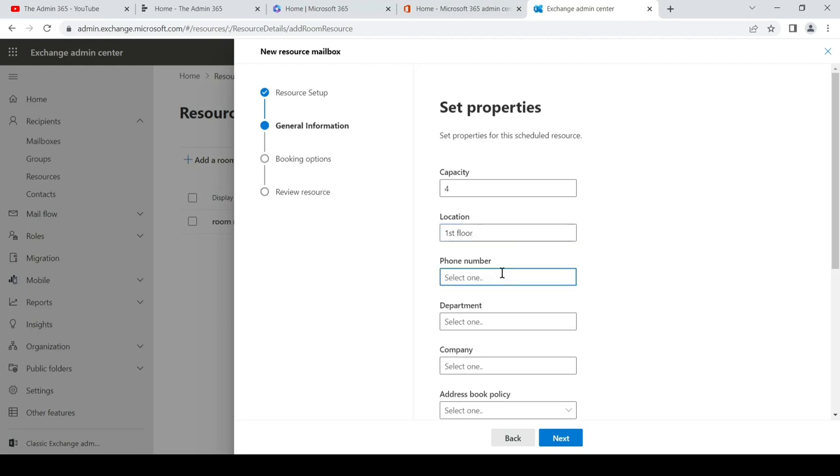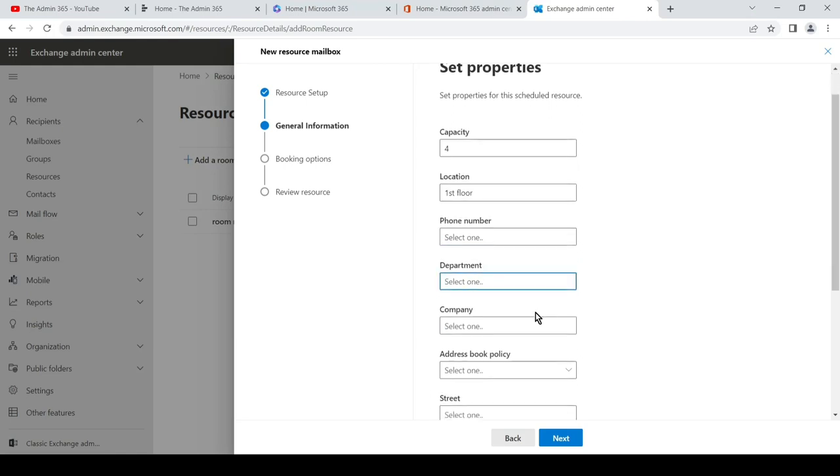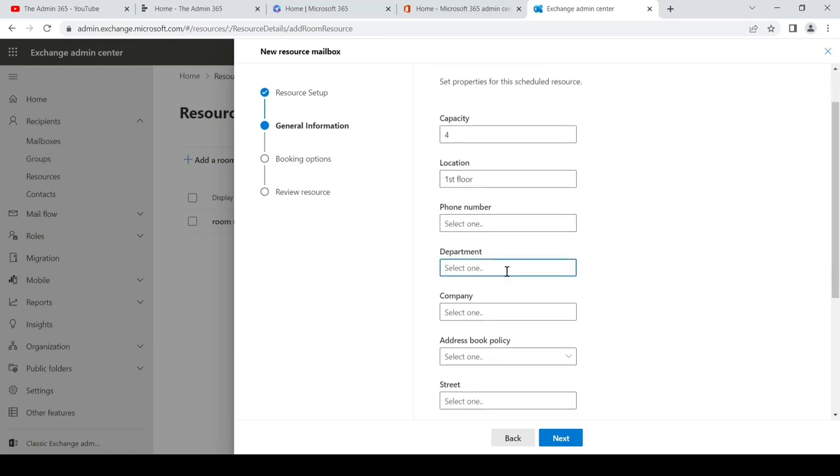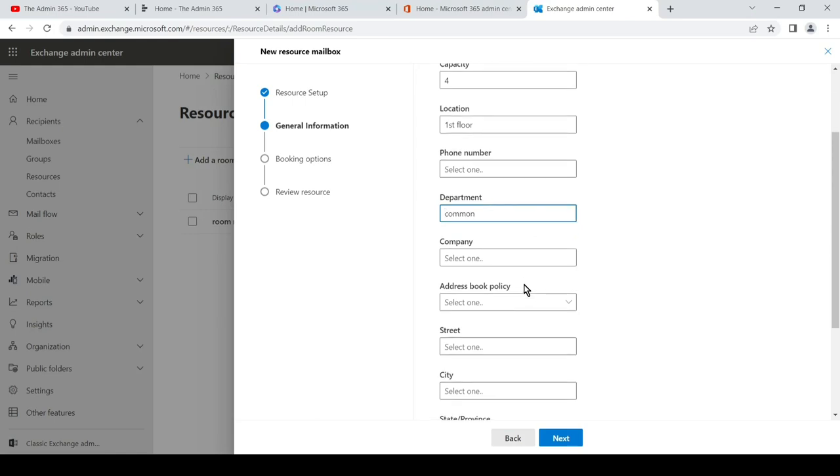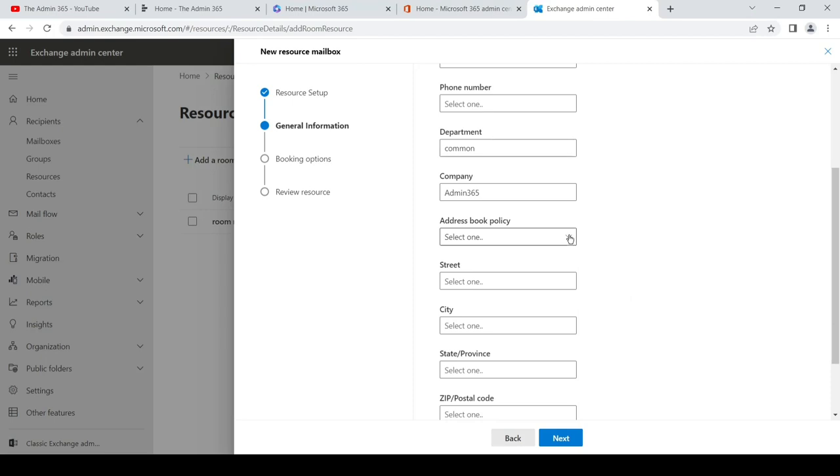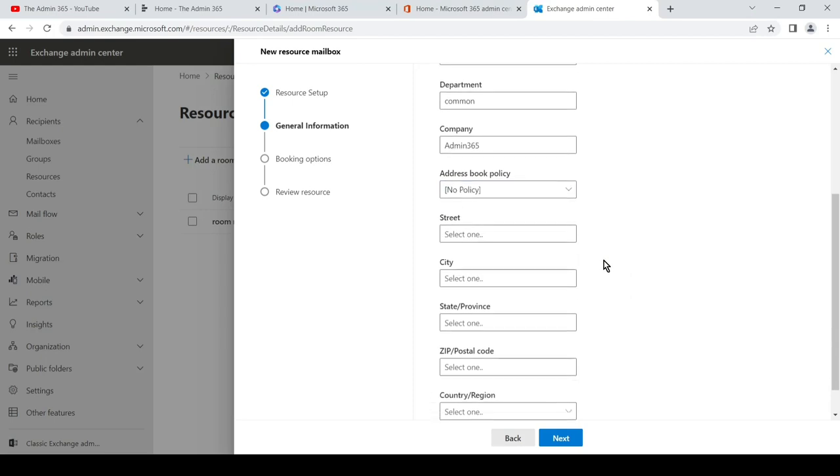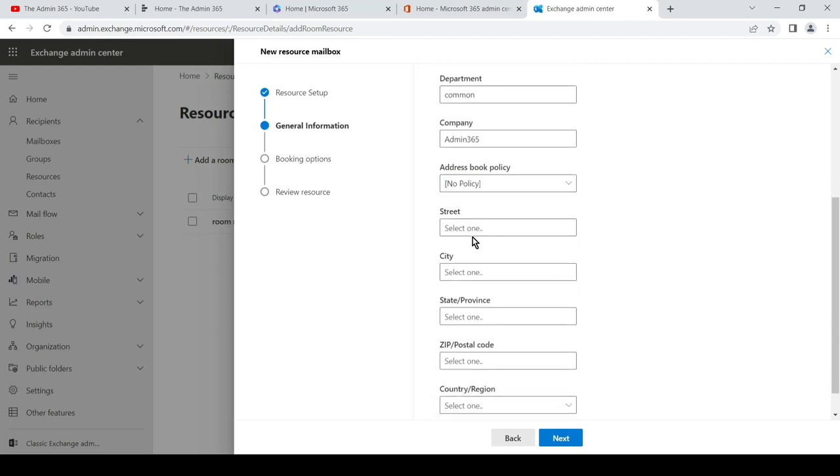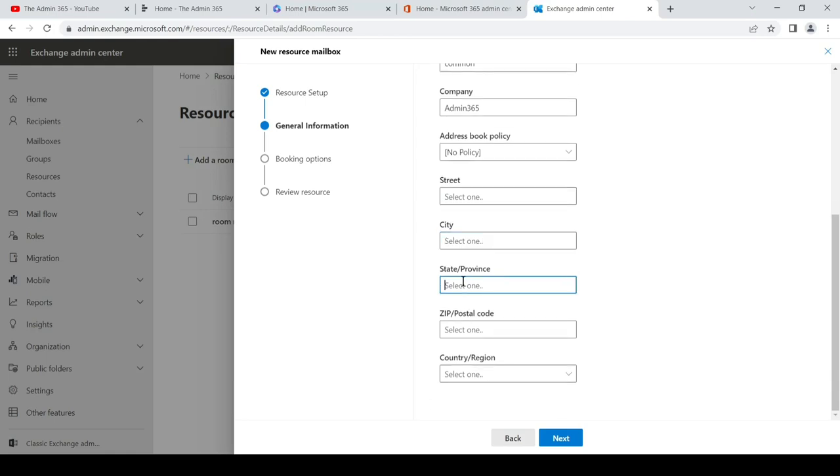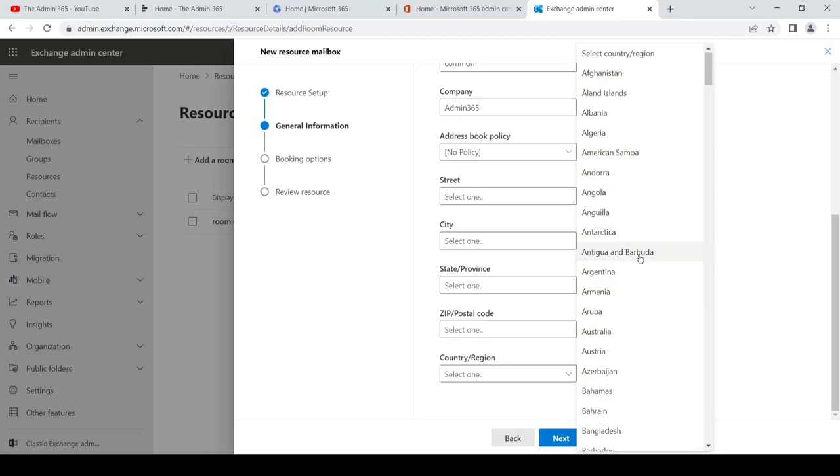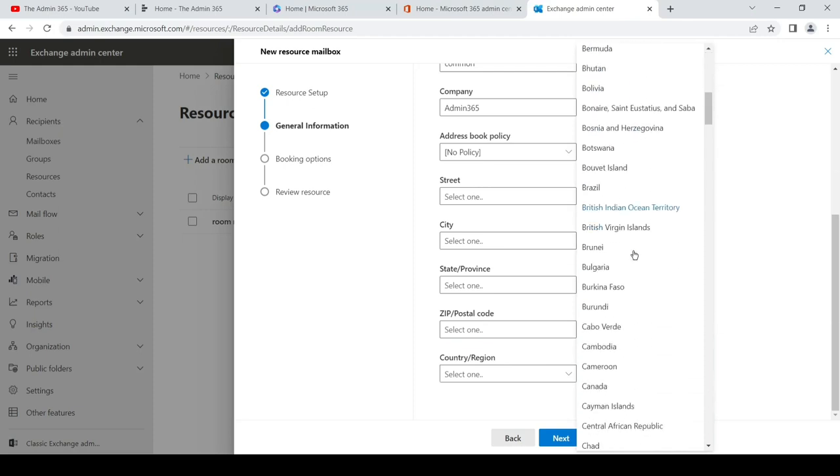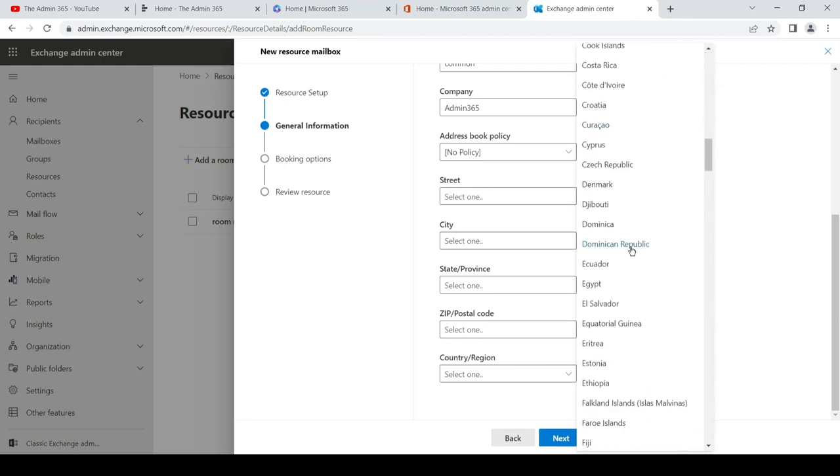You can set up a phone number if it has a common phone number. I will keep it as blank. You can set department, you can set up company name, and you can keep the policy to be no policy. You can select the street, you can fill in the city, you can fill in the state, zip, and the country region according to the room.